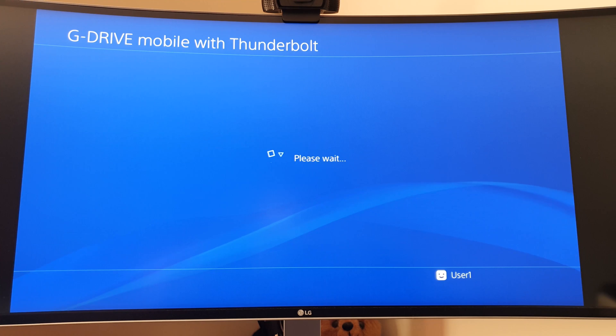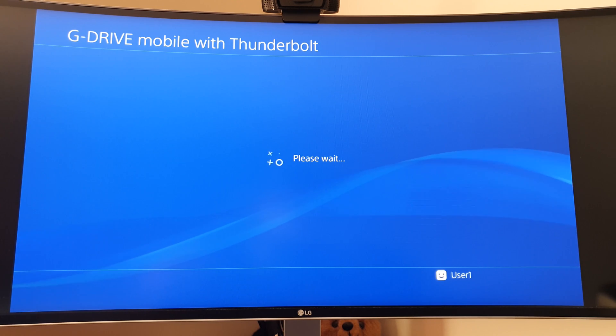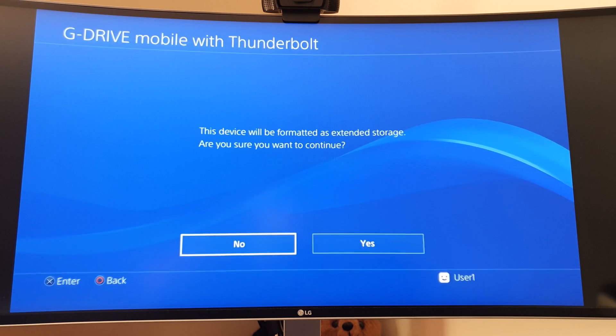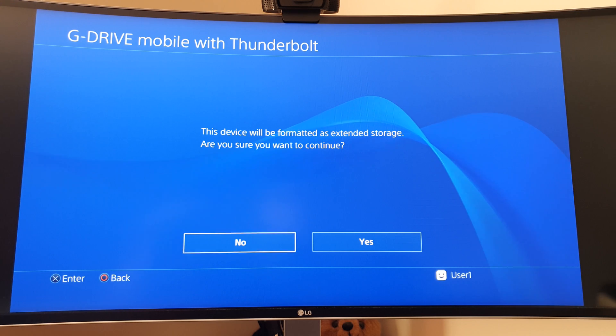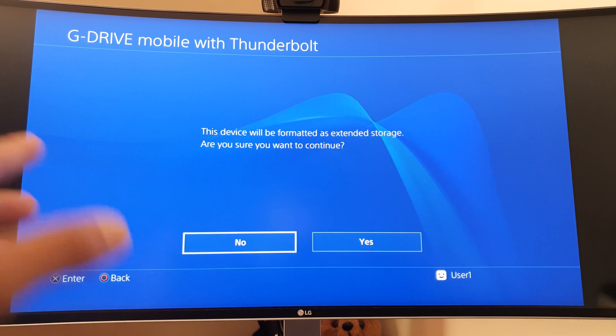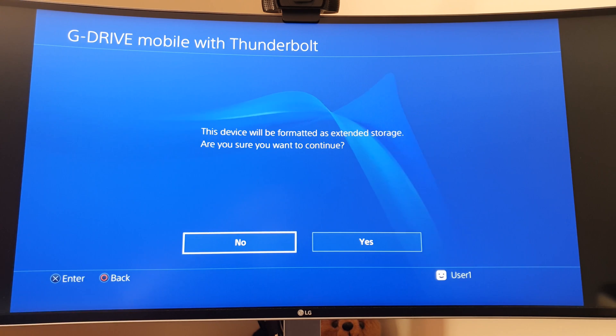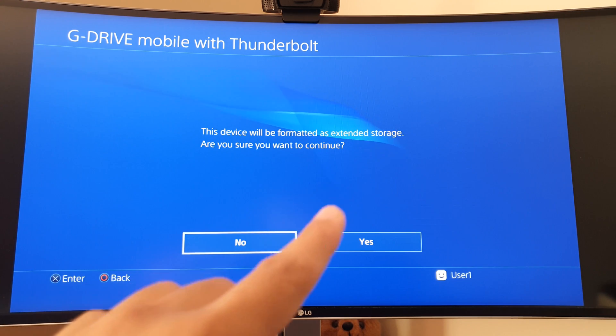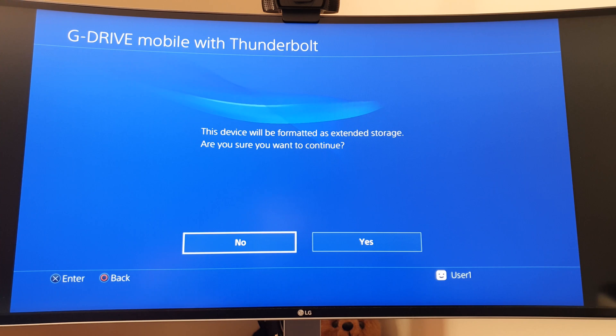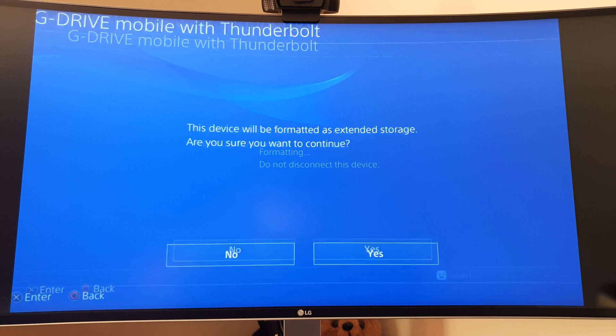Click next, and the device will be formatted as extended storage. Do you want to continue? Yes.